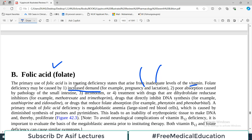A second cause of folate deficiency is poor absorption by the small intestine, due to intestinal diseases such as Crohn's disease or tropical sprue. If the absorptive capacity of the small intestine is disturbed, folic acid will not be absorbed. A third cause is alcoholism, which directly interferes with the metabolism and absorption of folate.